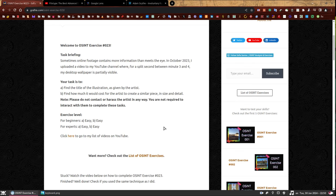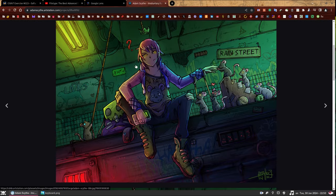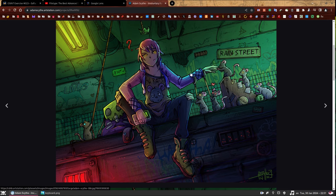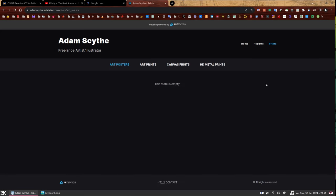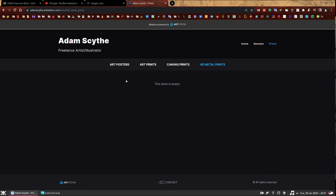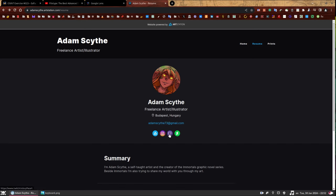I love it. So we have answered the first question or the first task, which was the title of the art, which is called Involuntary Rat Queen, as I've said. So let's go back to the second task. How much it would cost for the artist to create a similar piece in size and detail. So something similar to this. How much would this type of work cost? And we can start by checking the profile to see if there's any information. So there's a link here that says Prints. If you click it, there is nothing. I knew that already. You can check all of them, none of them. They're all empty, which is fine because this is not a place we're going to find the price. Instead, we're going to click Resume.